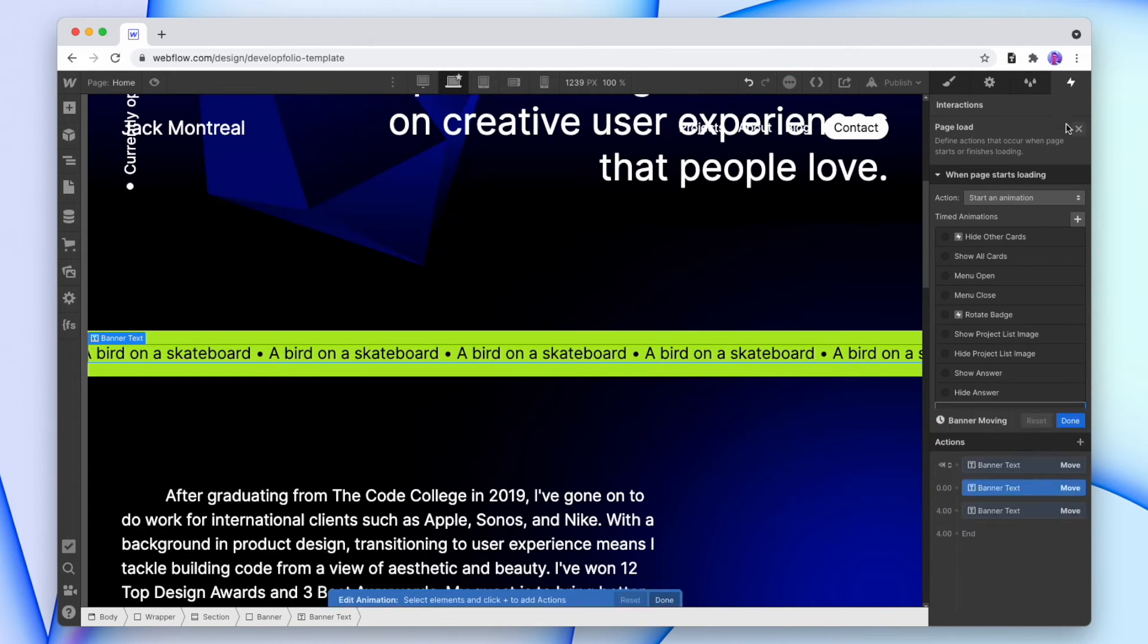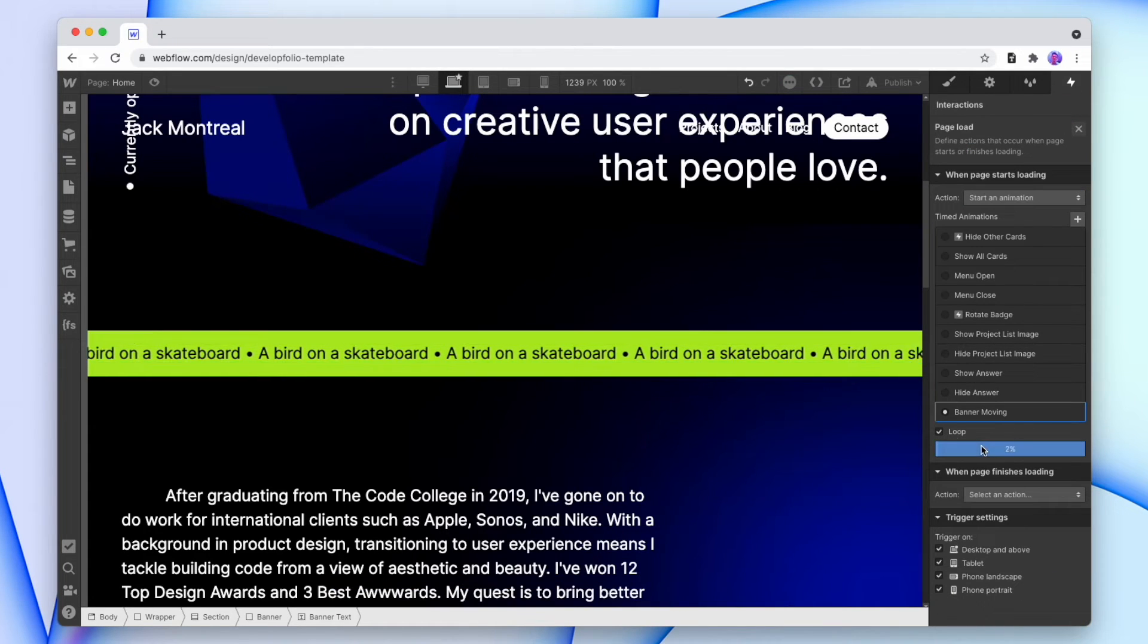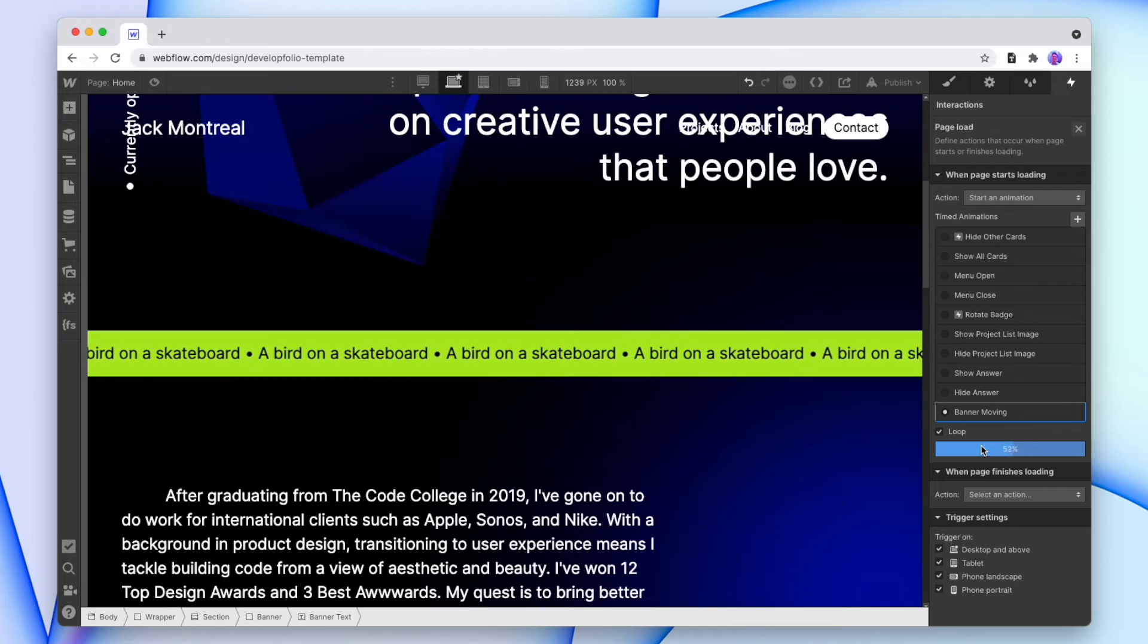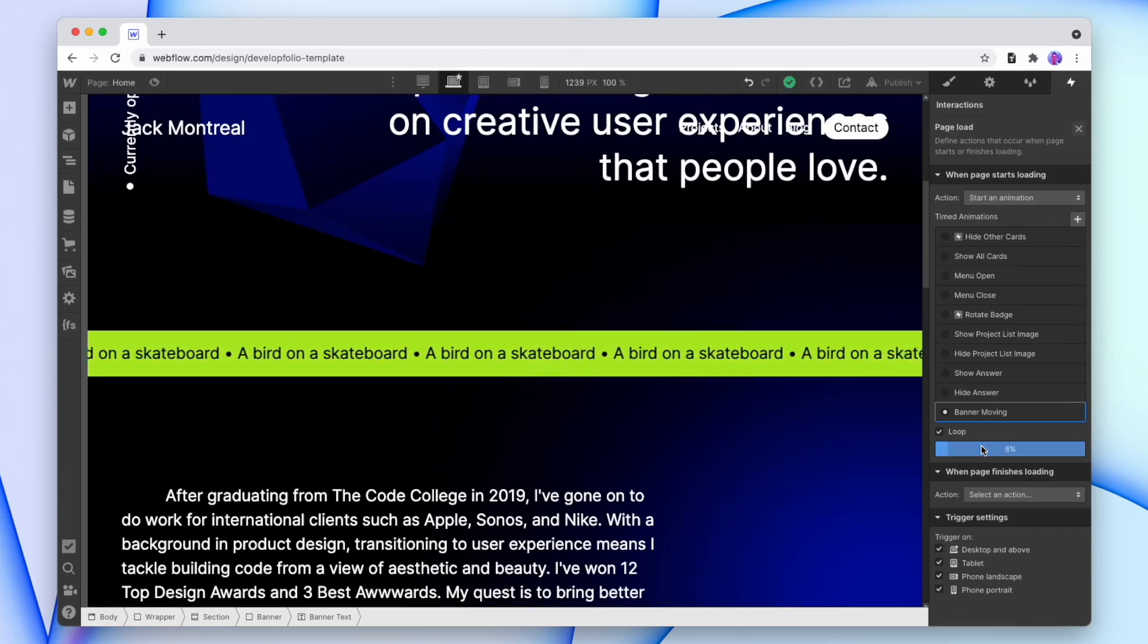And now I can save that, loop it and preview it, and now it's infinitely moving across the screen, because when it gets to the end of that animation, it snaps straight back to the start.